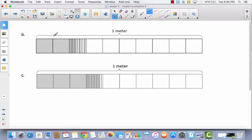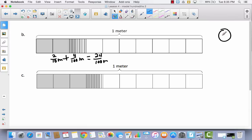Let's take a look at B. We have 2 tenths of a meter, and let's count our hundredths: 1, 2, 3, 4 hundredths of a meter. So if I add 2 tenths and 4 hundredths, that would be 24 hundredths of a meter. As a number bond in decimal form: 2 tenths plus 4 hundredths — notice what 4 hundredths looks like as a decimal — 2 tenths and 4 hundredths is equal to 24 hundredths.